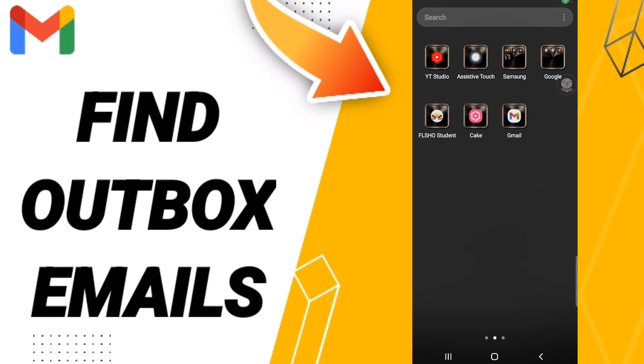Hi everyone, today we will talk about how to find the list of outbox emails on the Gmail application. To know how to find the list of outbox on the Gmail application, as you see you will go to above to this Gmail here and you will click.